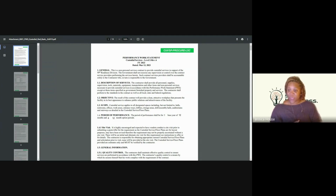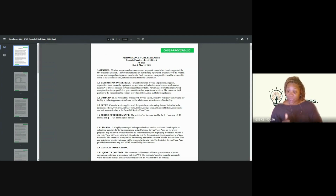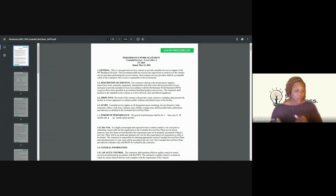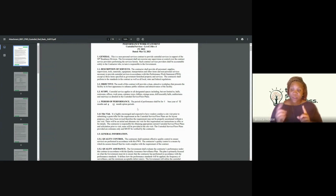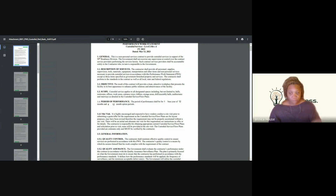The scope is that custodial service applies to all designated spaces including but not limited to hallways, restrooms, offices, work areas, entryway lobbies, storage areas, drill and assembly halls, auditoriums, and stairways — all of that will be detailed inside the custodial service floor plan. The performance period tells you how long the project will be: a base year of 12 months plus four 12-month option years, making this a five-year contract for this service. There is also a site visit in here, which they highly encourage and expect you to conduct prior to submitting a quote or offer.